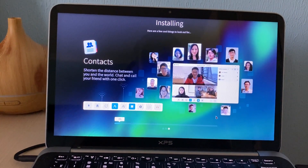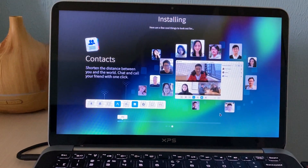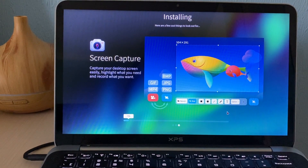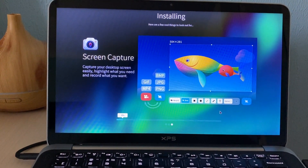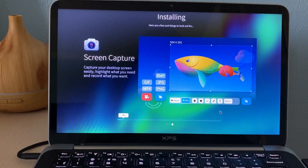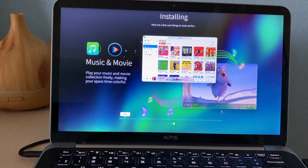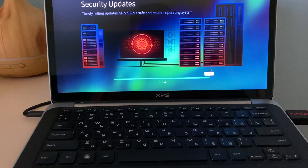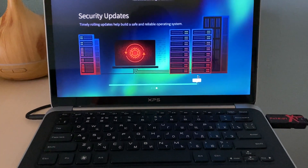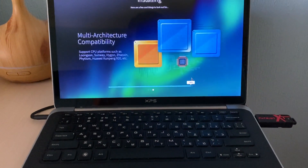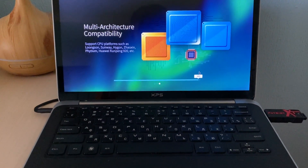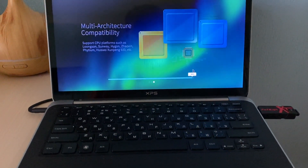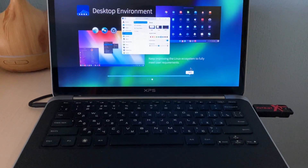As you can see, it's showing the developers and the process is going. Let's not wait around — I will come back later after it reaches 100%. So we are currently at 98% and I hope it will finish soon. We can soon see the first boot up of Deepin, which is based on Debian.